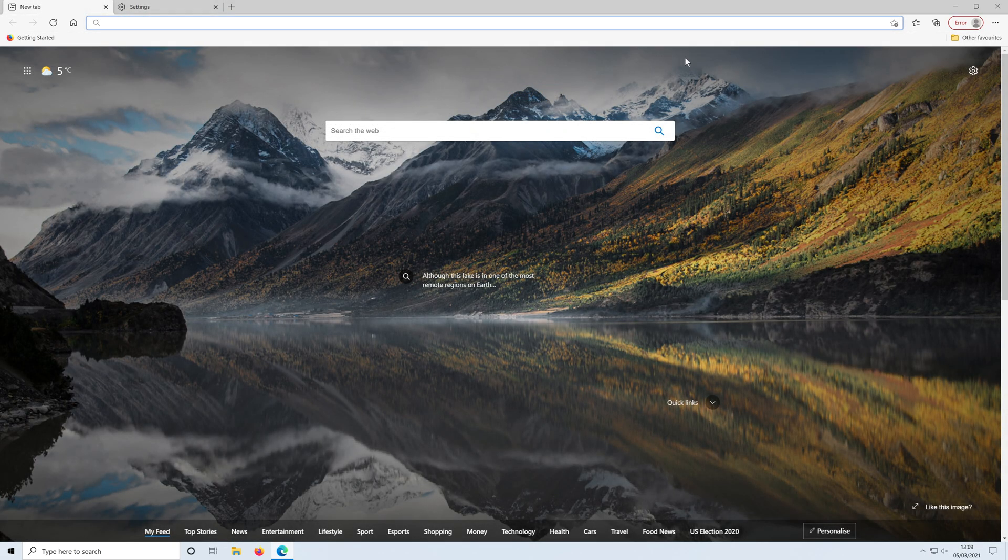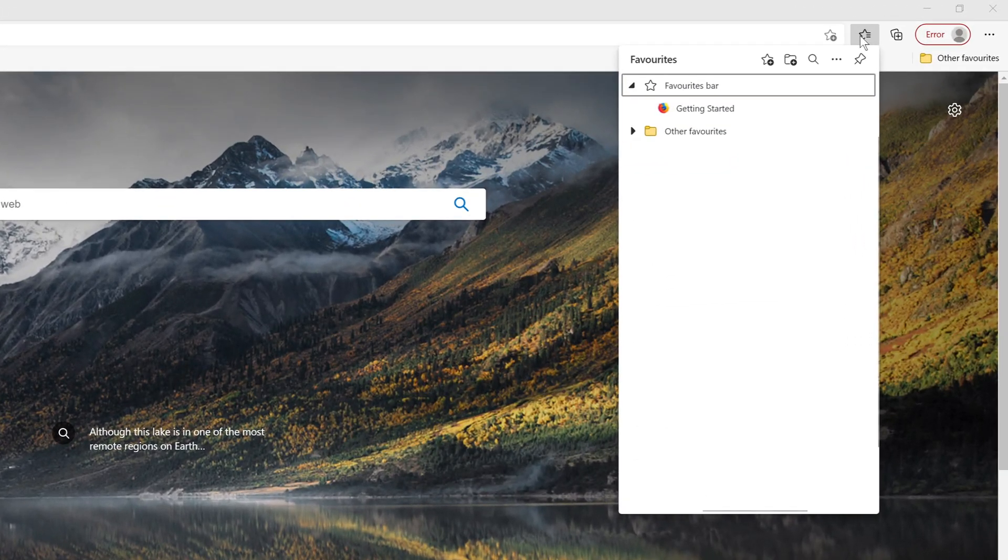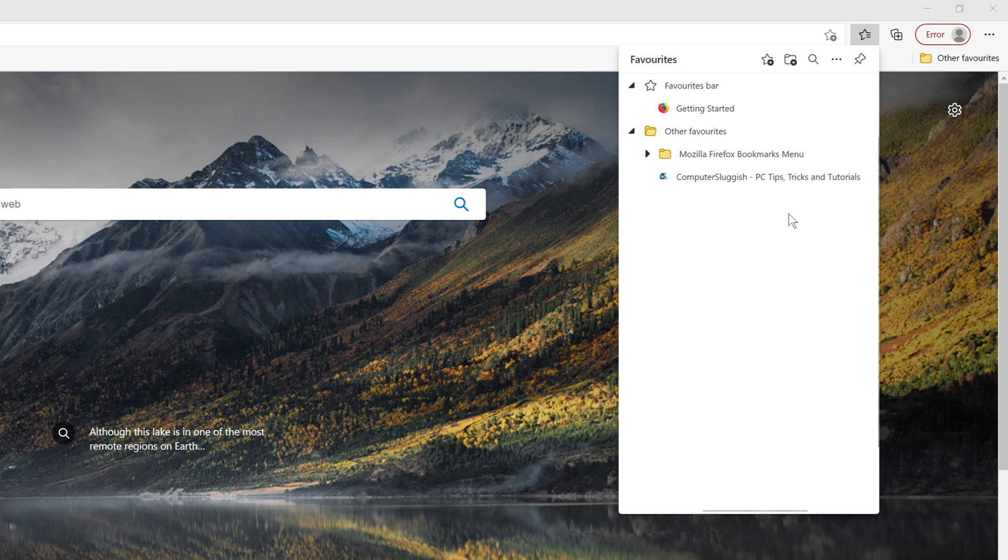If I now go back onto my favorites menu and then click on other favorites, as you can see, it's now got Mozilla Firefox bookmarks menu and it's transferred over my bookmark from the other web browser.